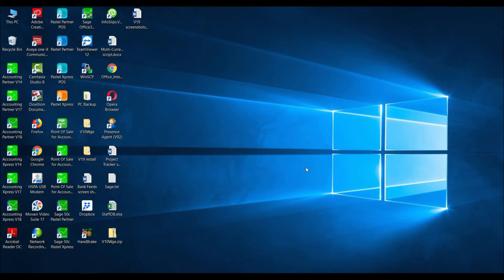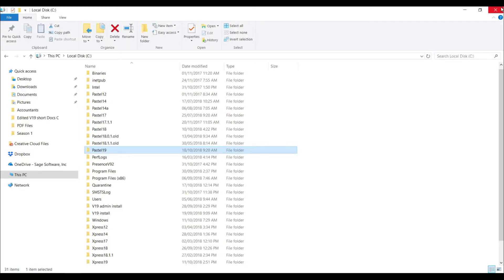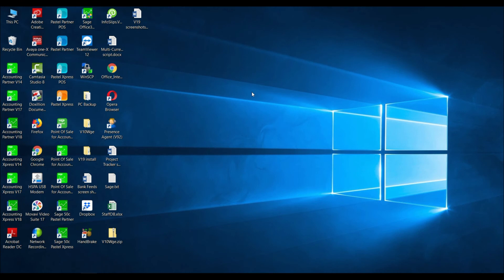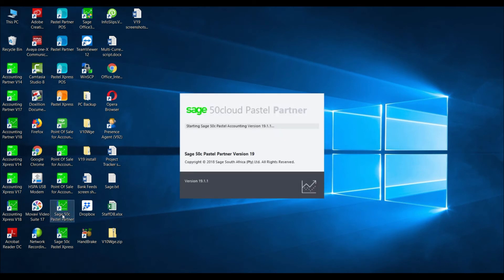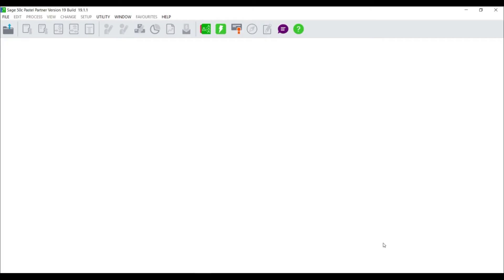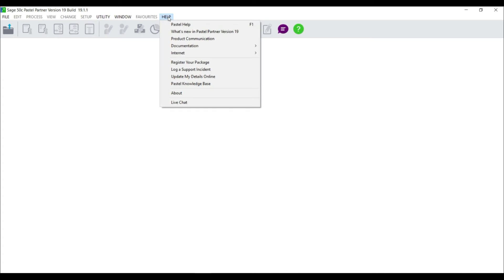Once your computer has rebooted, you are now ready to register your Sage software. Double-click the icon to launch your Sage software. Once your software has been launched, the registration wizard should open automatically. If this is not the case, select Help, Register your package.